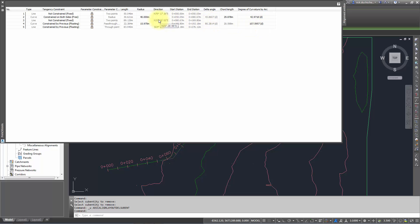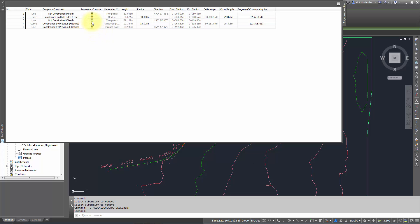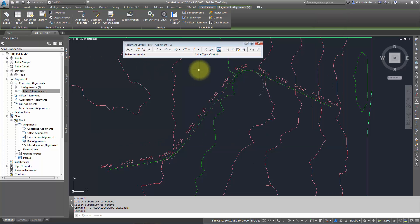If you absolutely have to change some of those grayed out settings, you can unlock your data and then it's pretty much a free-for-all for whatever you want to change. But you have to be careful because that means it's also going to change some of the objects it's constrained to, which you may not want—particularly if you've got critical survey points defined as beginning and ending of curves or point of intersections.